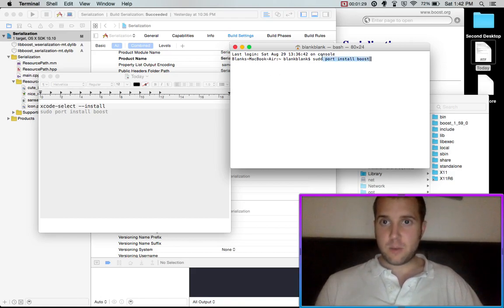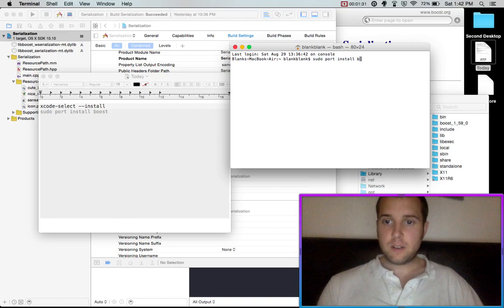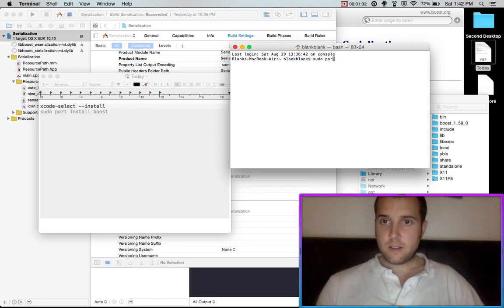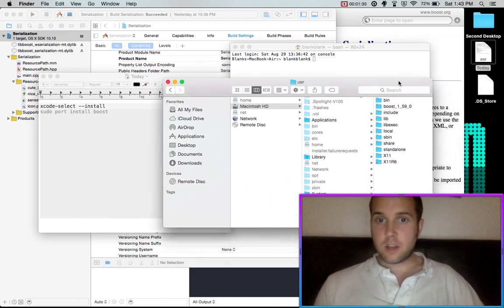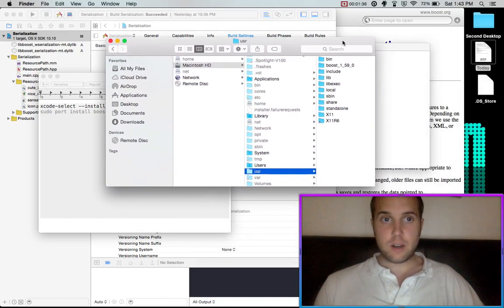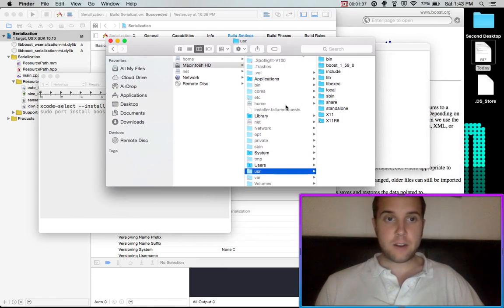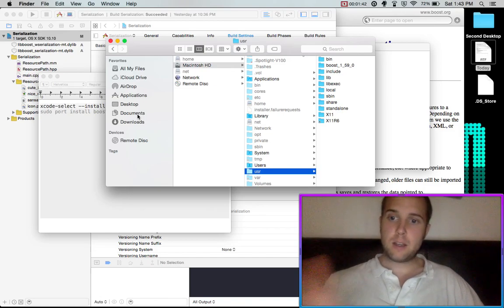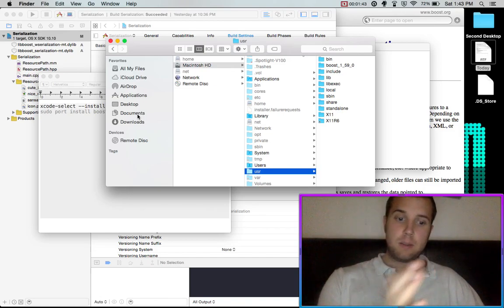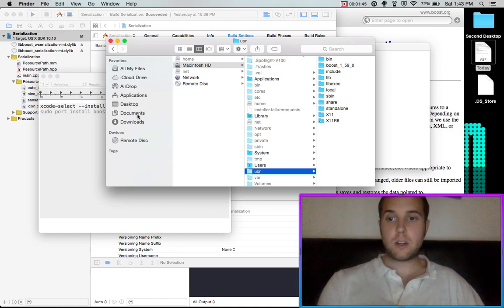And so once you have that installed, and it might take a little while, you're going to want to go to your Finder here. Click on documents, it has to be documents because you can't go back with what we're doing unless you click on documents.